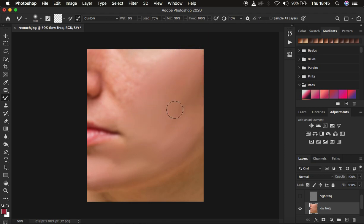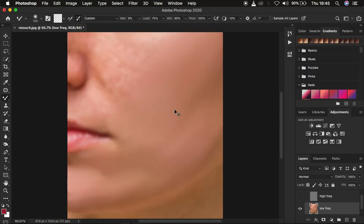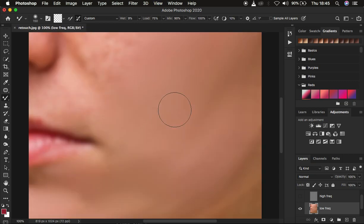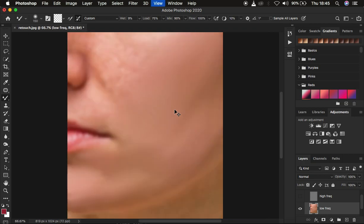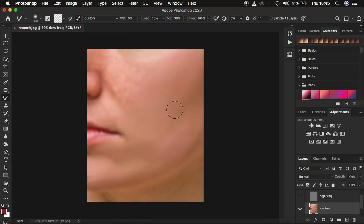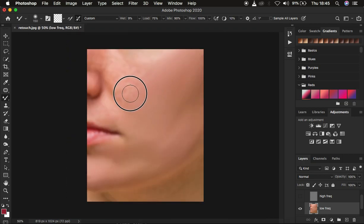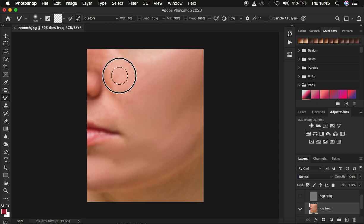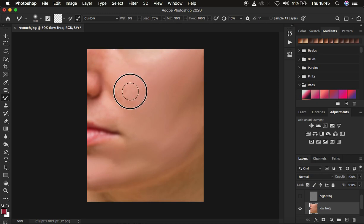Also, as you're retouching, make sure you don't zoom all the way in. When you zoom all the way in you won't be able to see the uneven skin tone transitions, and you'll spend a lot more time retouching. Always retouch at a distance for quicker and better results.